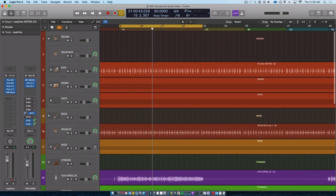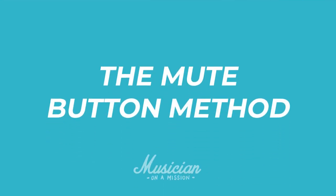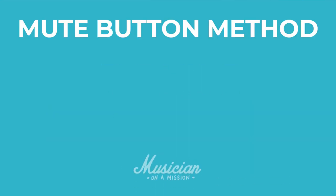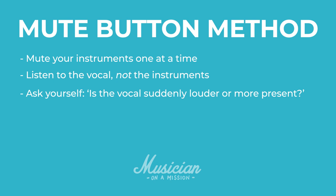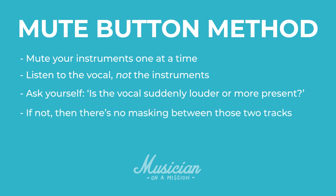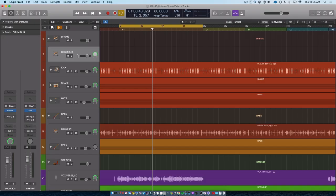What I like to do is known as the mute button method. So I'll go through my mix, and I will one by one mute different instruments. And I'm not actually listening to that instrument. I'm listening to the vocal. I'm trying to tell, is the vocal suddenly louder? Is it suddenly, am I able to hear it better all of a sudden? If not, then there's no masking going on. They're not fighting for the same space. But if there is, then I have now found an instrument that I need to grab an EQ and start making some cuts.